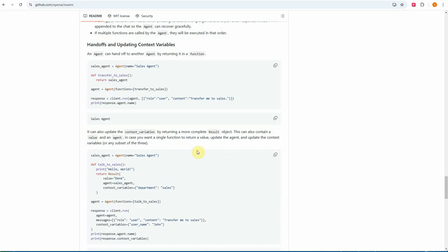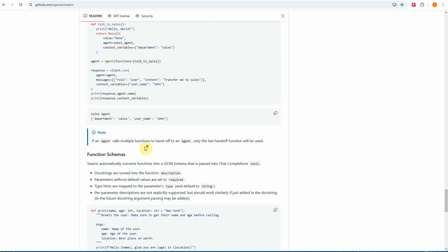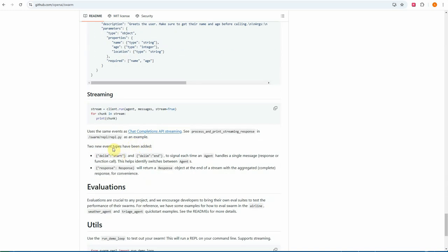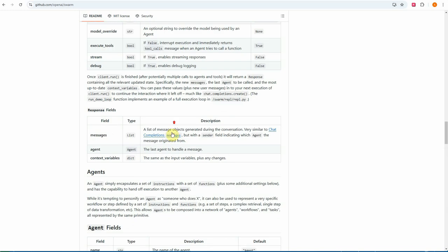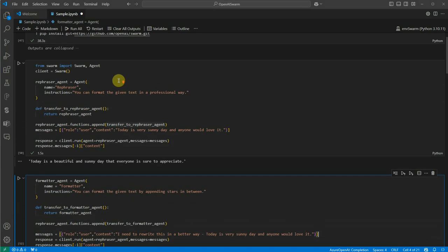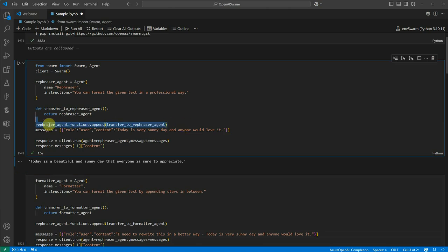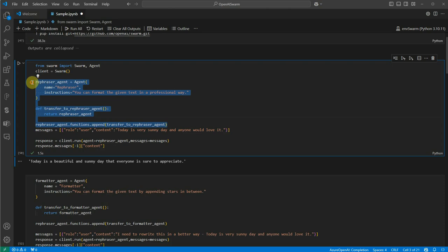You can separate multiple functions by comma. Make sure to pass the context, otherwise it won't grab those values. You can also streamline your response using streaming — rather than getting everything at once, you can get it character by character or in chunks by setting stream=True. The framework is very simple: define a new agent, create a function, and append that function to your existing agent — that's all.